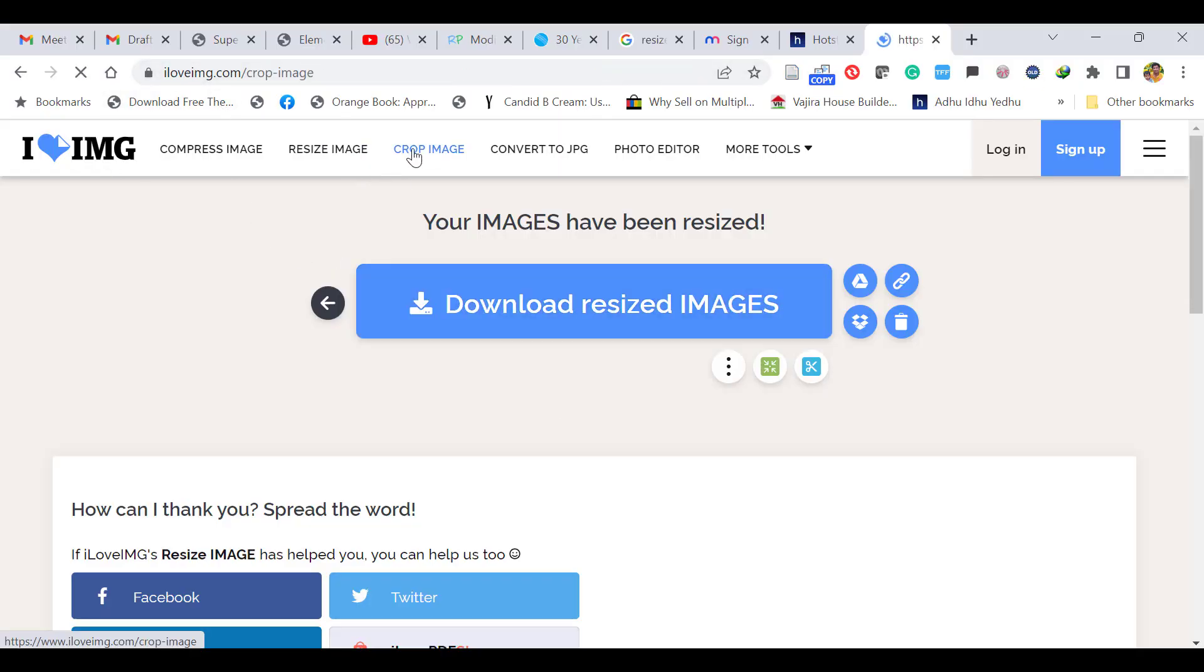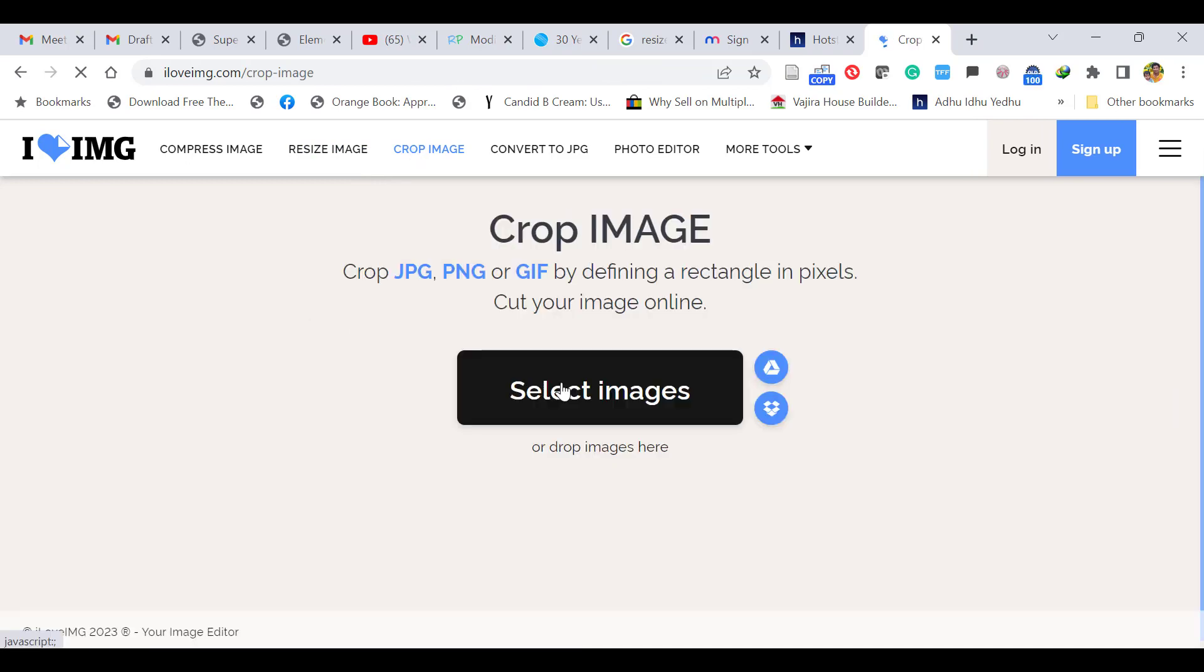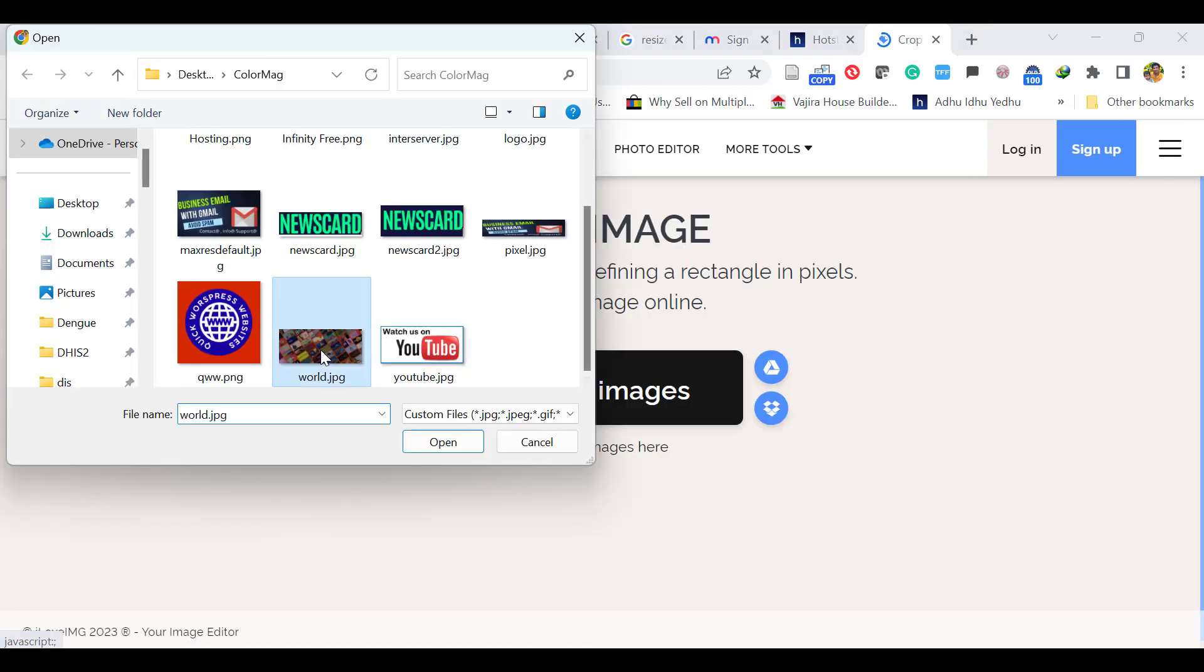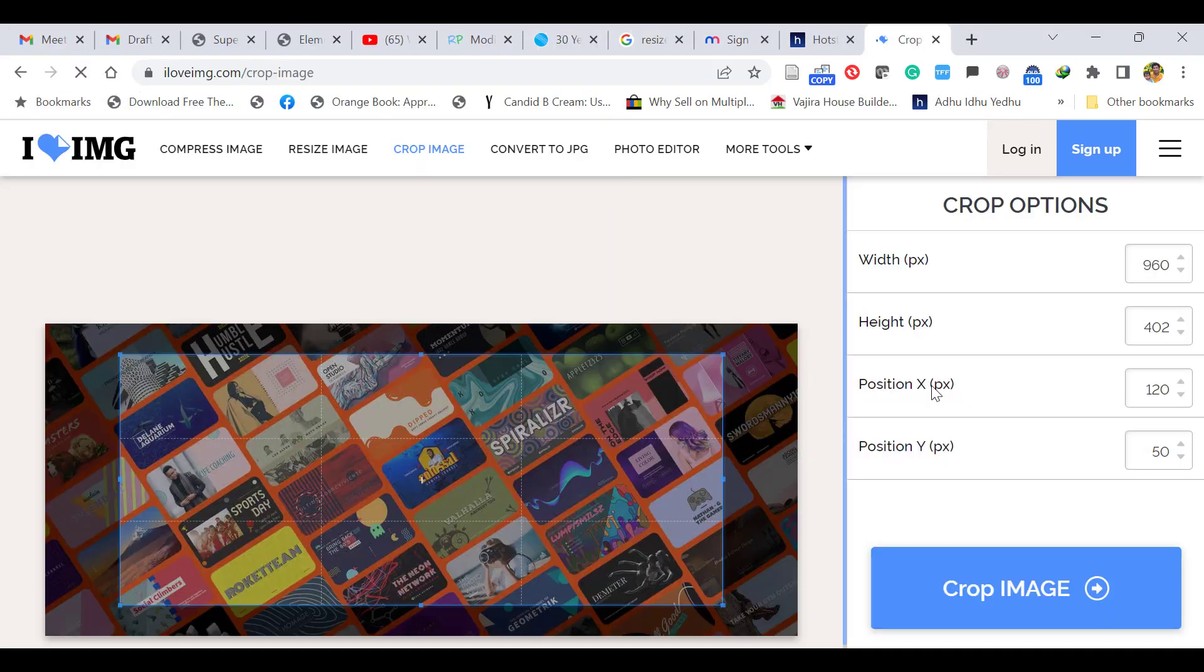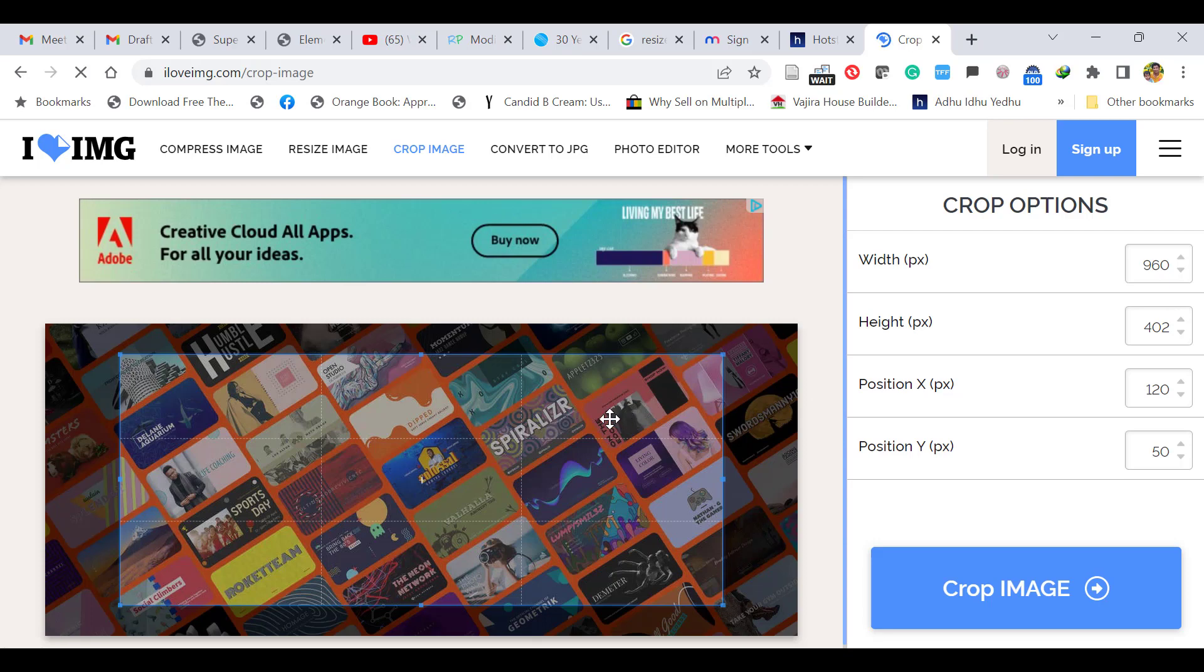Here you can click crop image. Again select image, upload the same image, and open. Now the grid will appear. With the grid you can crop the image into 900 x 300.